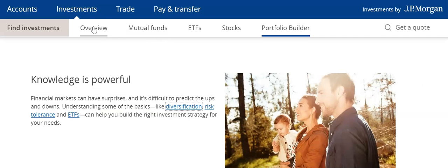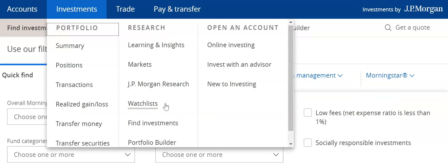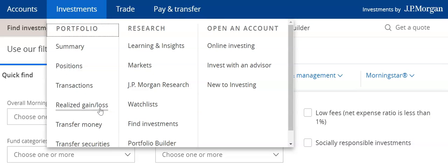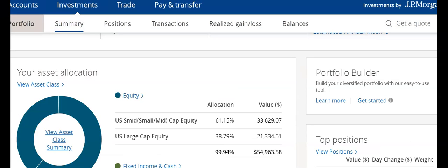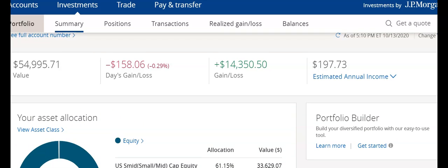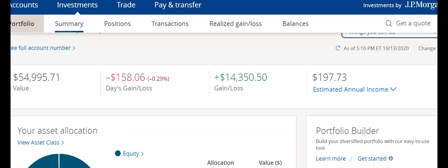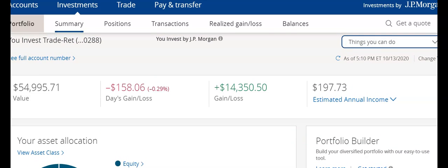Now we can just go back to the main page. I'm going to go to Investments — this will bring down the whole map — and I'm going to go to Summary here. Now, one thing we did not cover yet was the Things You Can Do button, so let's take a look at that now.